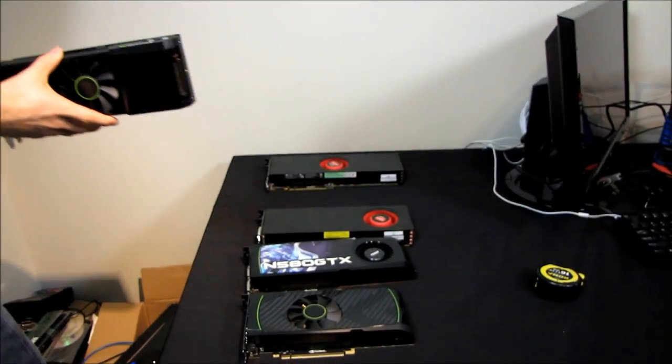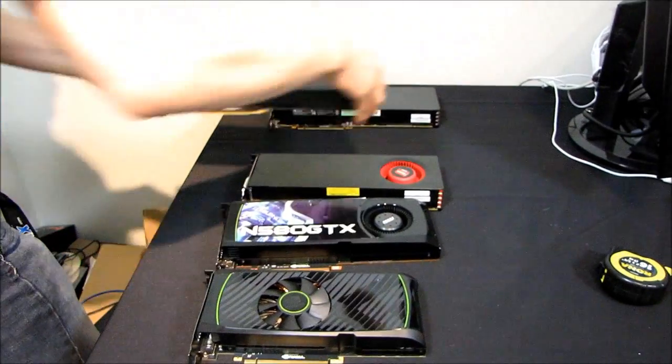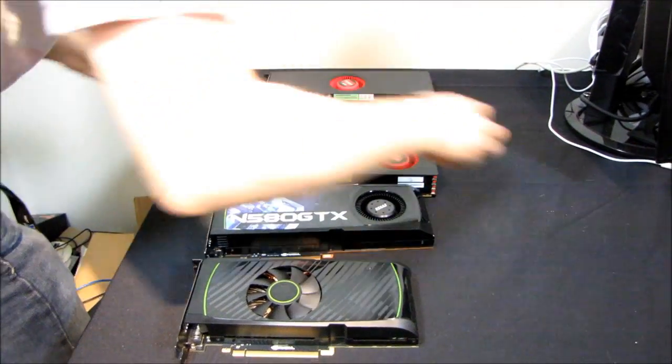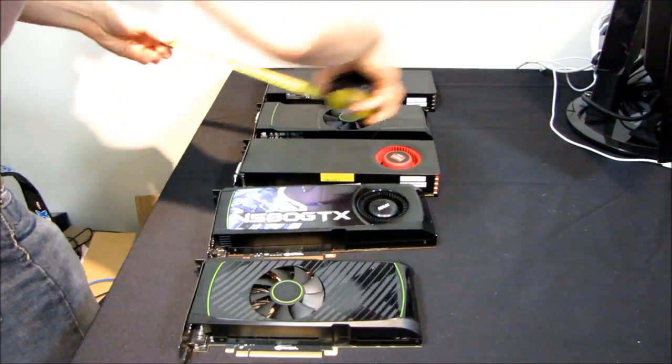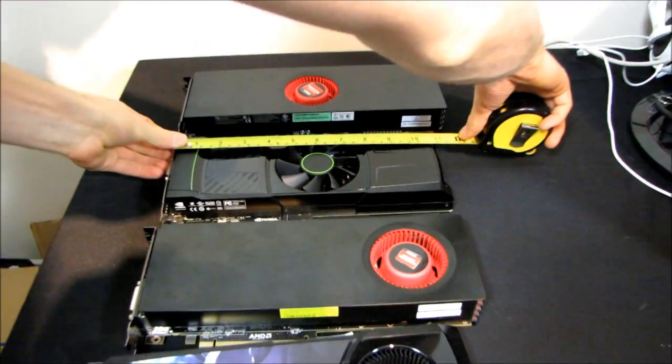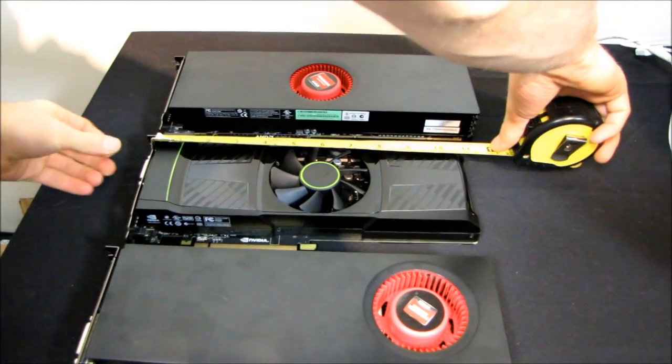So let's just contrast it against these other cards in terms of length. It is an 11 inch card so I'll just show you guys that.